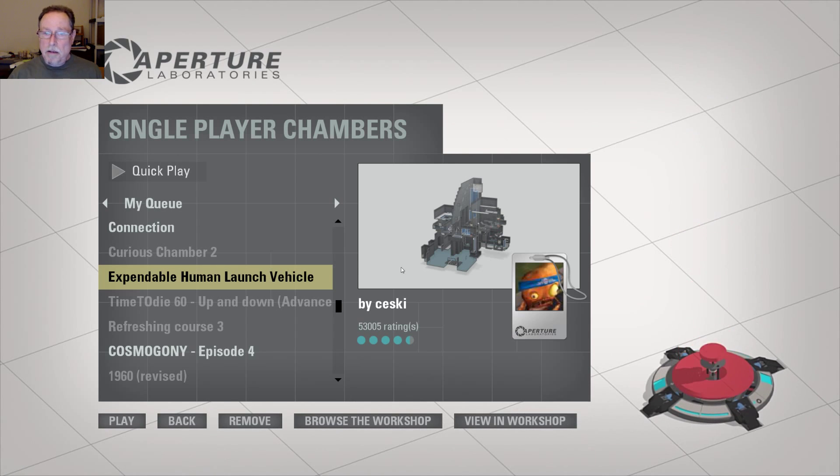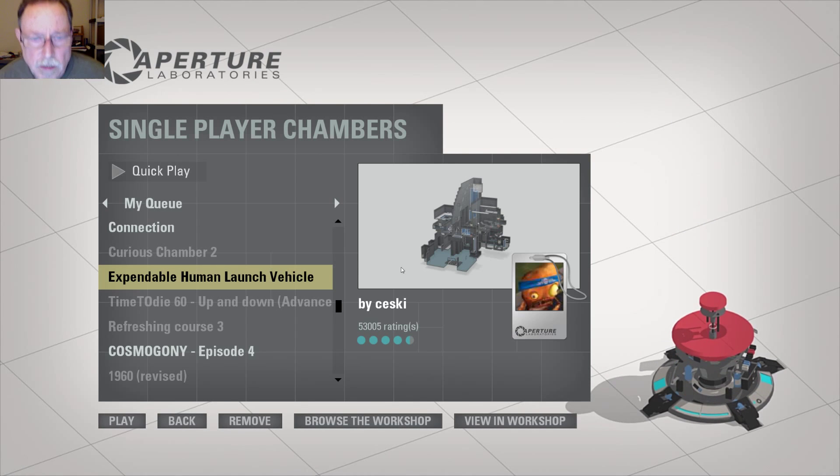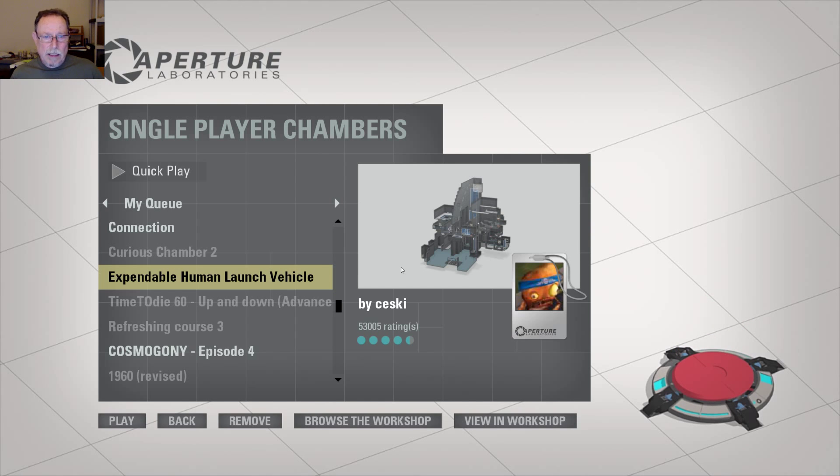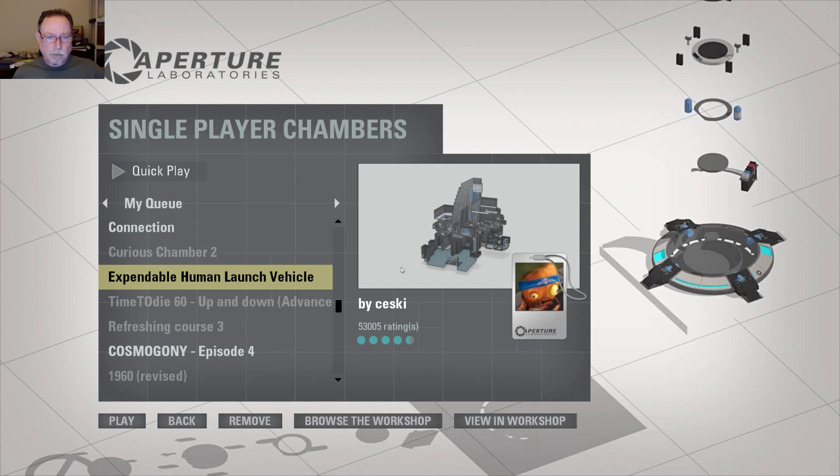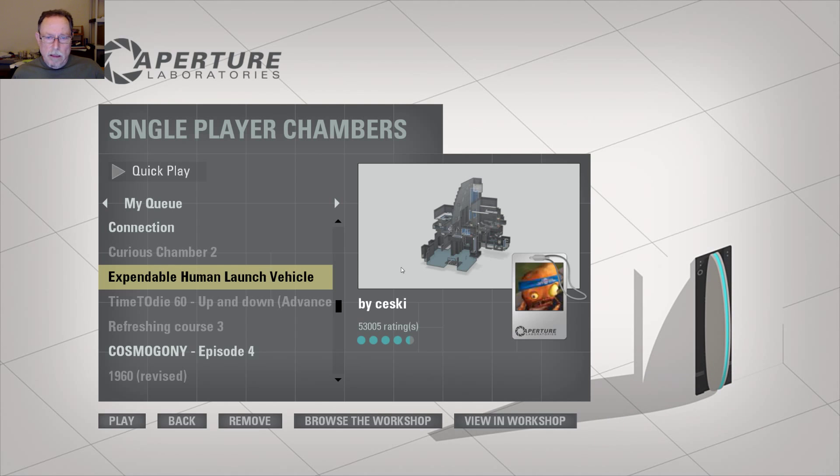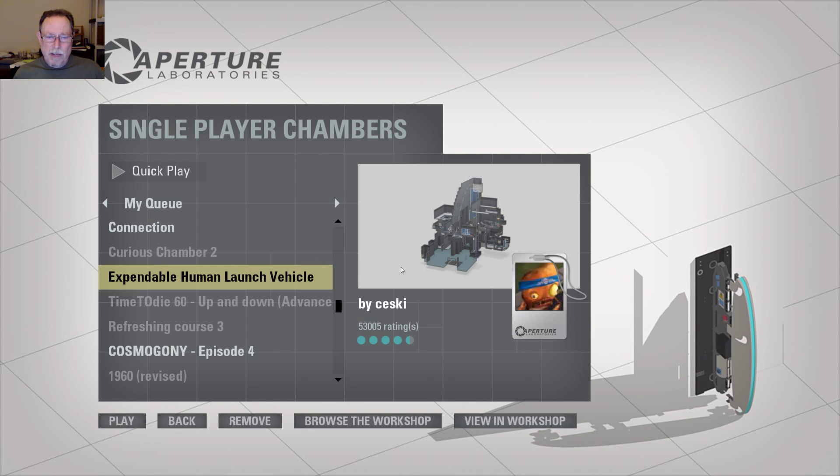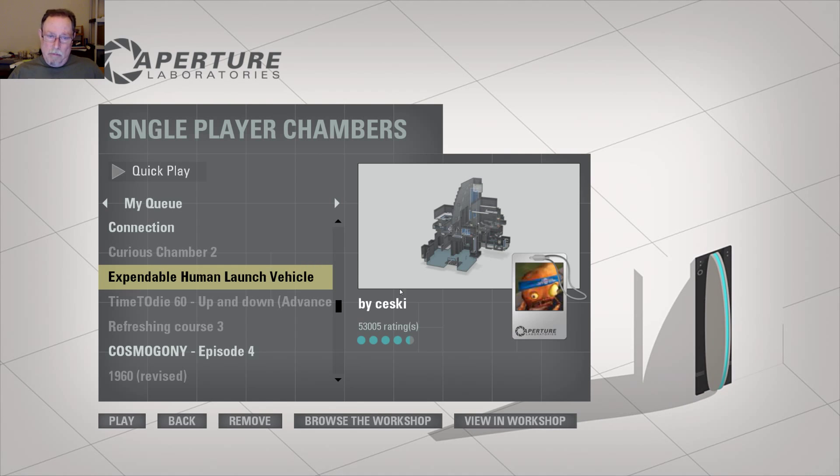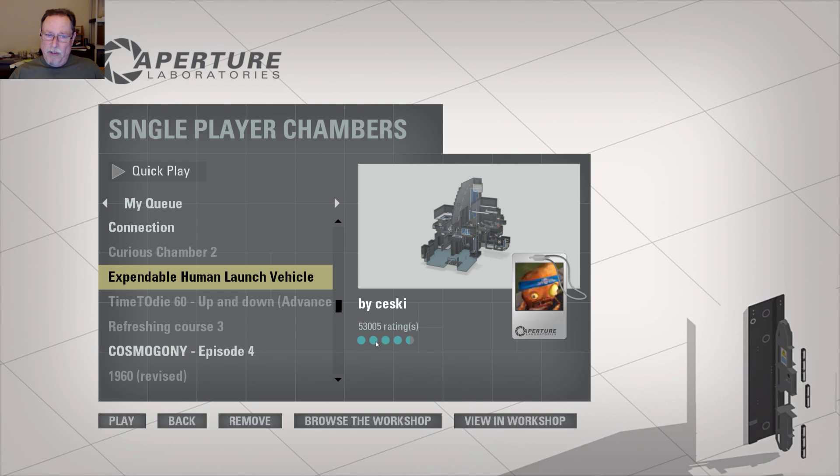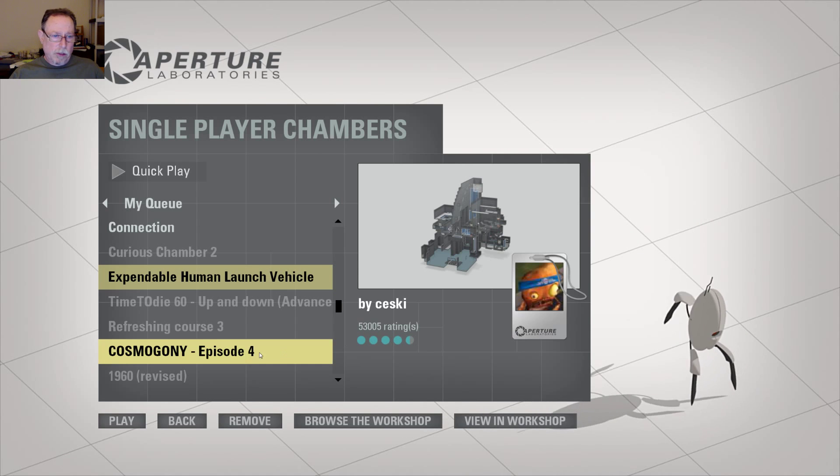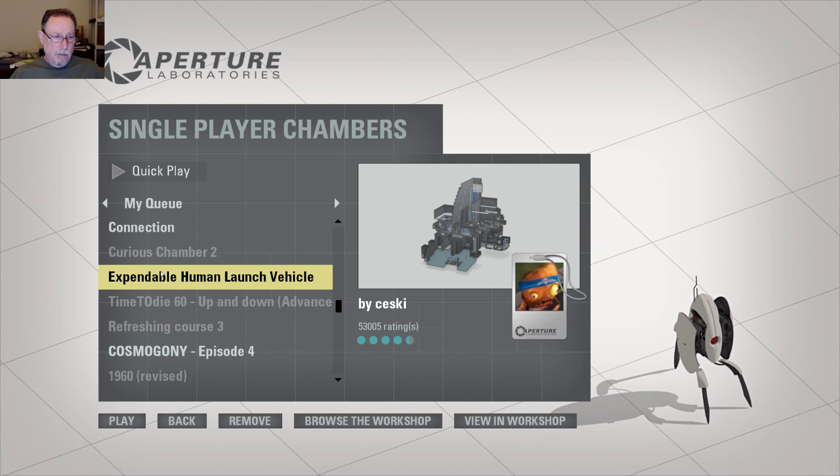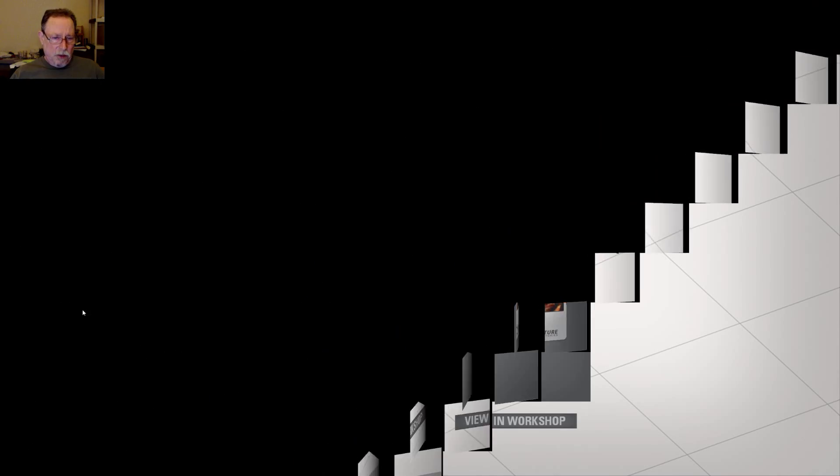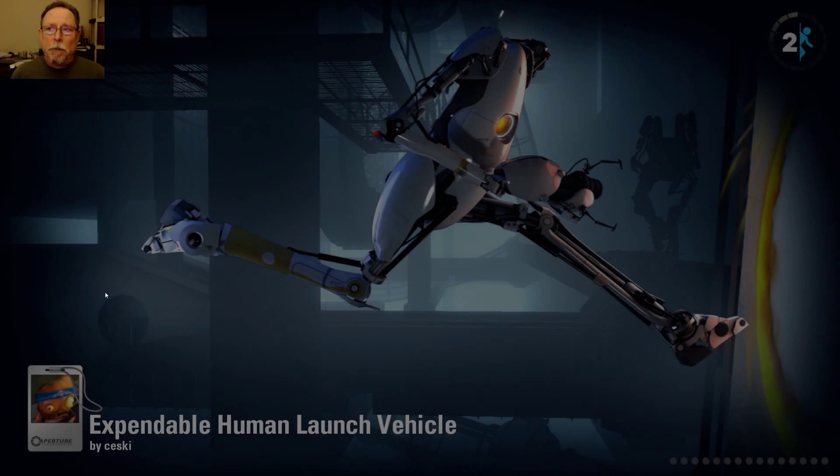Oh, this one looks pretty good by Seski. It has 53,005 ratings and scores a very impressive 4.5 little bluish green circles. What the heck, that sounds good. Let's play it.